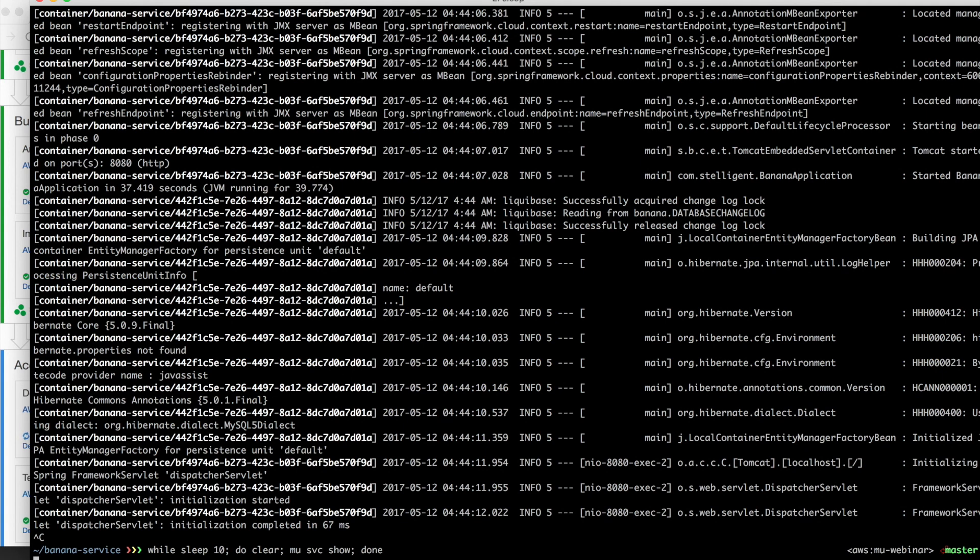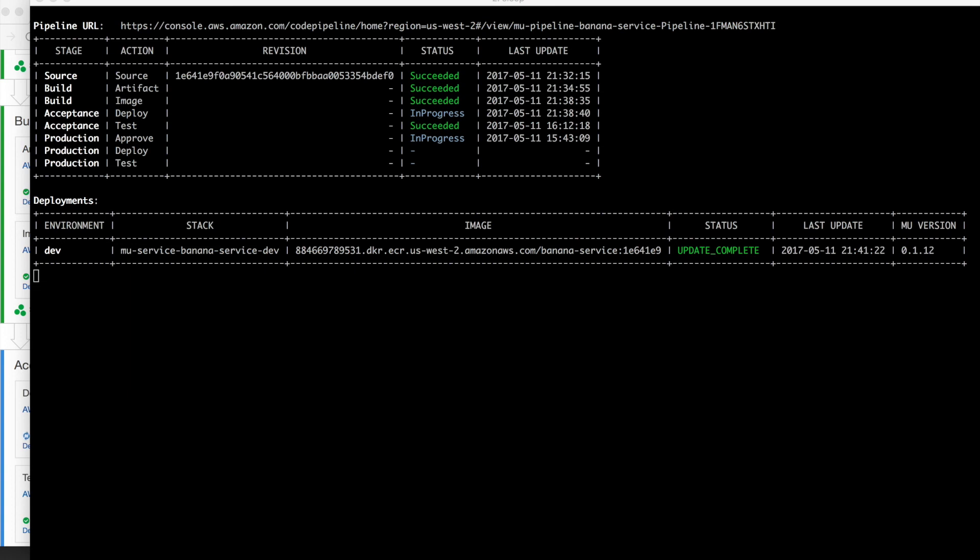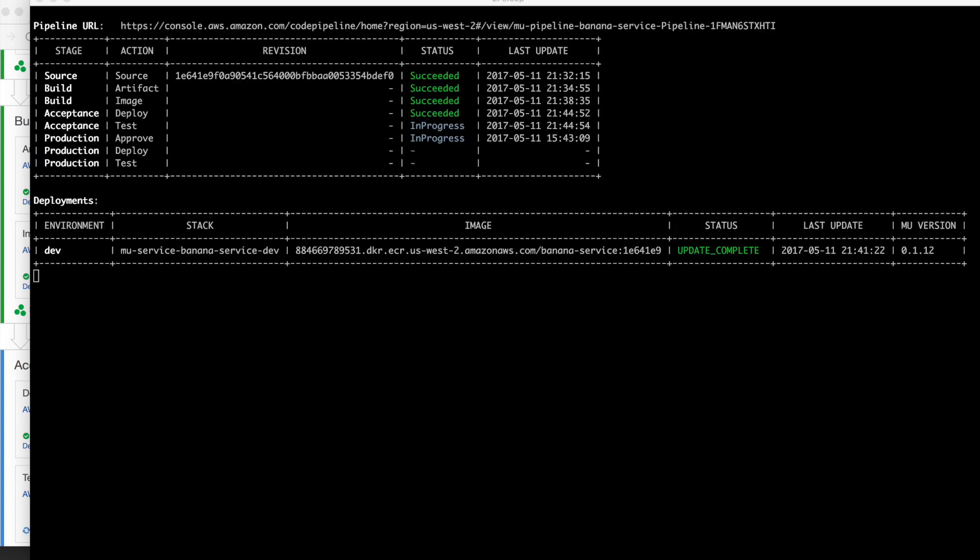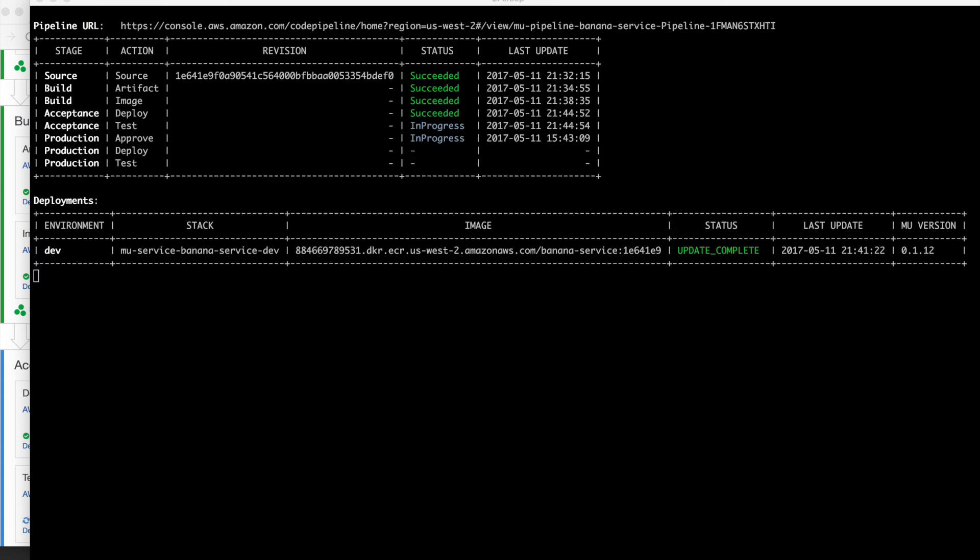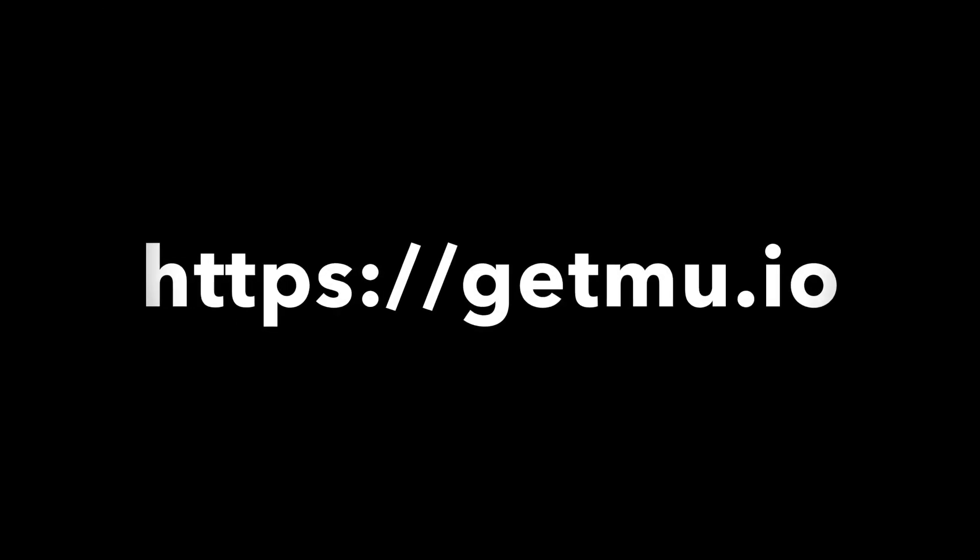So, we can look at our service again and watch the pipeline run and we can get some confirmation that we didn't break anything because we have those tests as a part of our pipeline now. So, we'll let this go and our tests are running. Once that completes, we will have a good feeling that this change is ready to promote to production. Well, thanks for watching and check out GetMew.io to learn more.